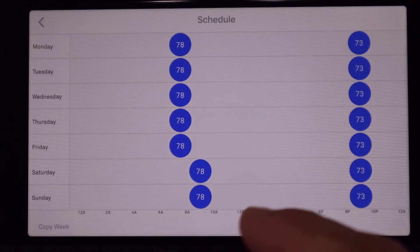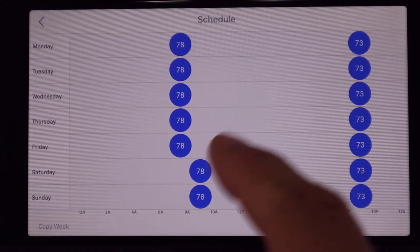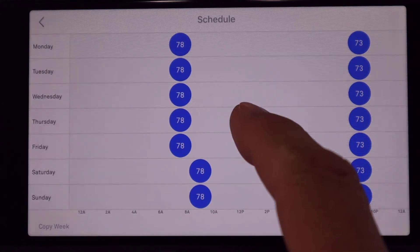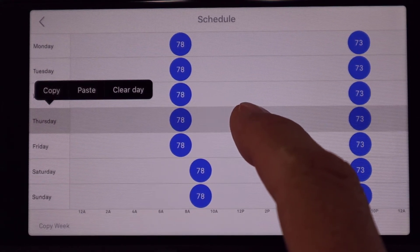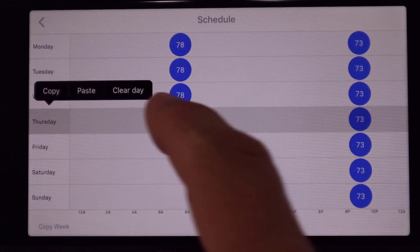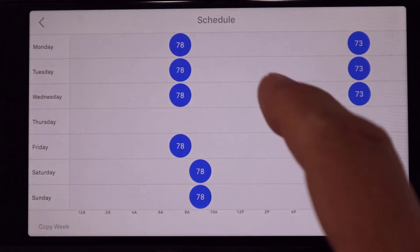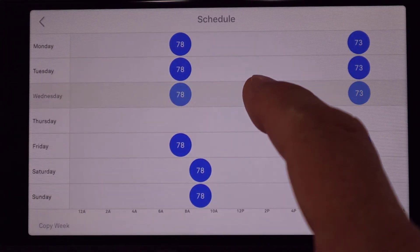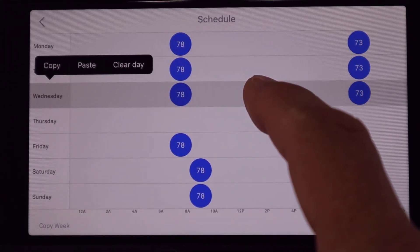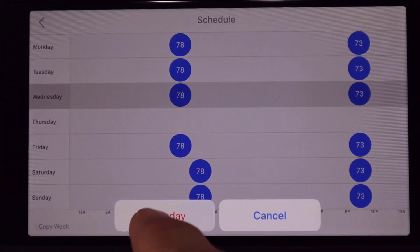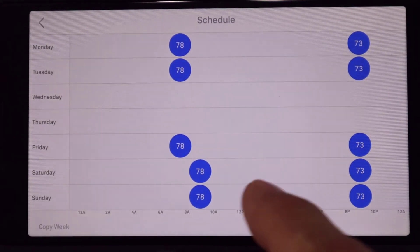It's very easy to add times and temperatures, and let me show you how to clear quickly. If you put your finger on any day, you can hit clear day and it'll ask you below if you want to clear it — yes. Let's do it again: Wednesday. Put your finger on there and hold it, clear day, yes.